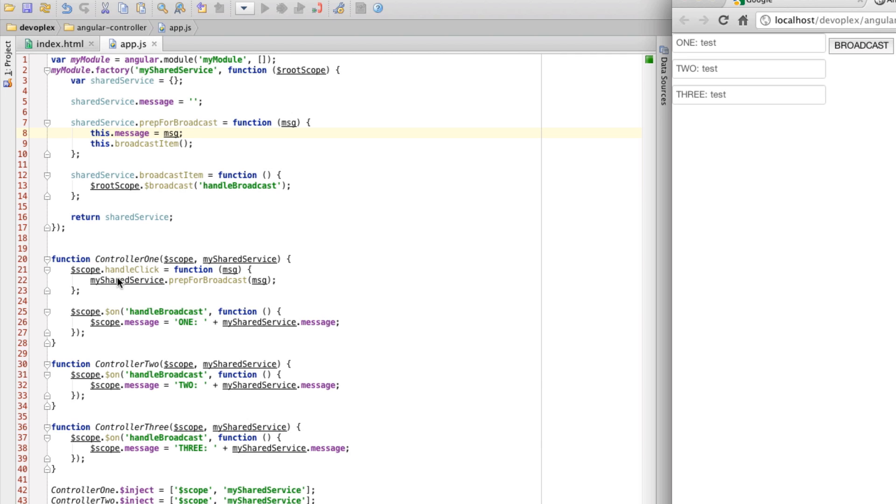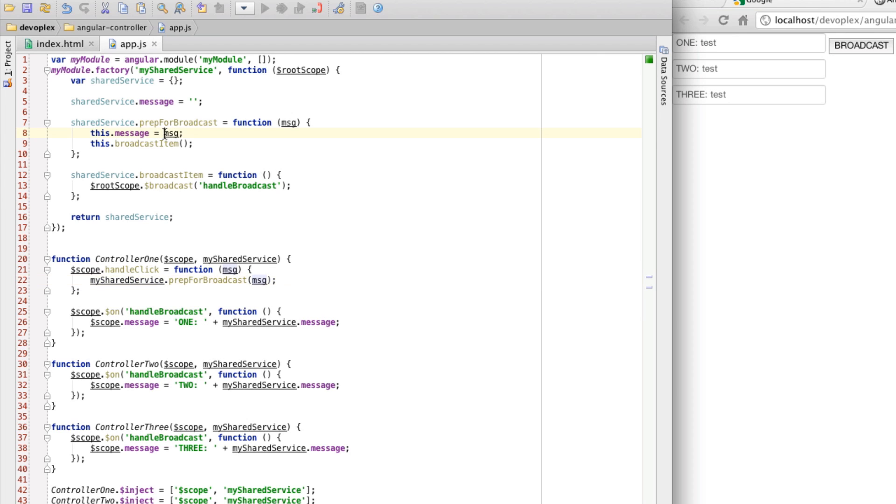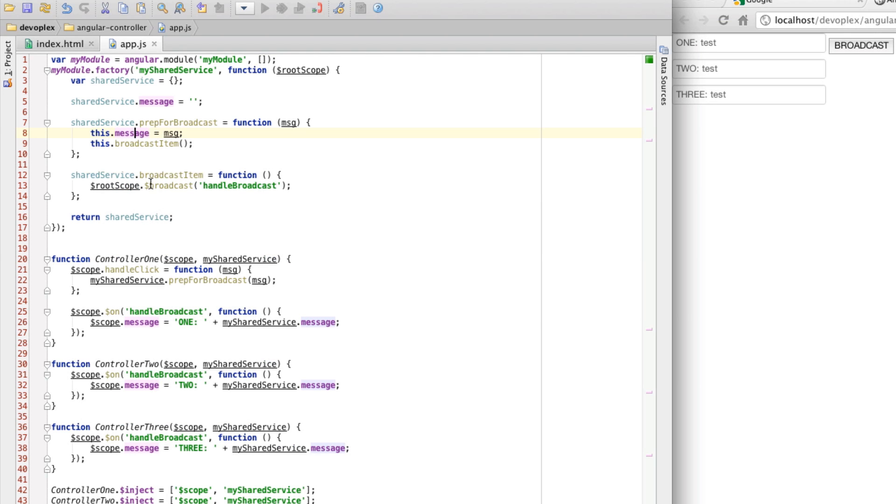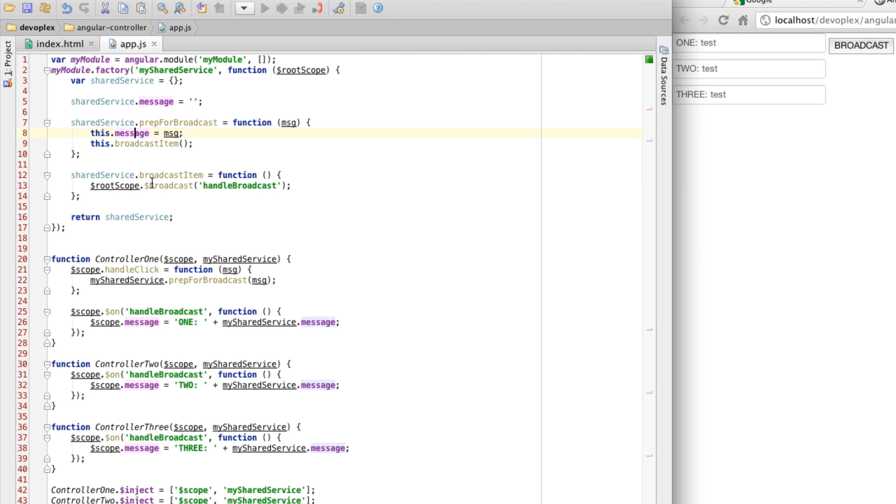When you are calling handleClick, it's saying mySharedService prepForBroadcast, and it's just passing the message through. It's sending that message to the property on the shared service object, and then calling this broadcastItem method here, which is then saying rootScope broadcast. What's happening is, the scope objects, when you create an Angular application, is that root scope is created implicitly. Scope is nothing more than just a plain old JavaScript object with just a few APIs built to basically monitor state, but then also broadcast state.